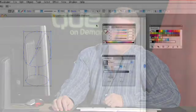Hi, I'm Steve Johnson, and welcome to another edition of the Q On Demand podcast. Today we're going to be talking about gradients in Illustrator CS4.